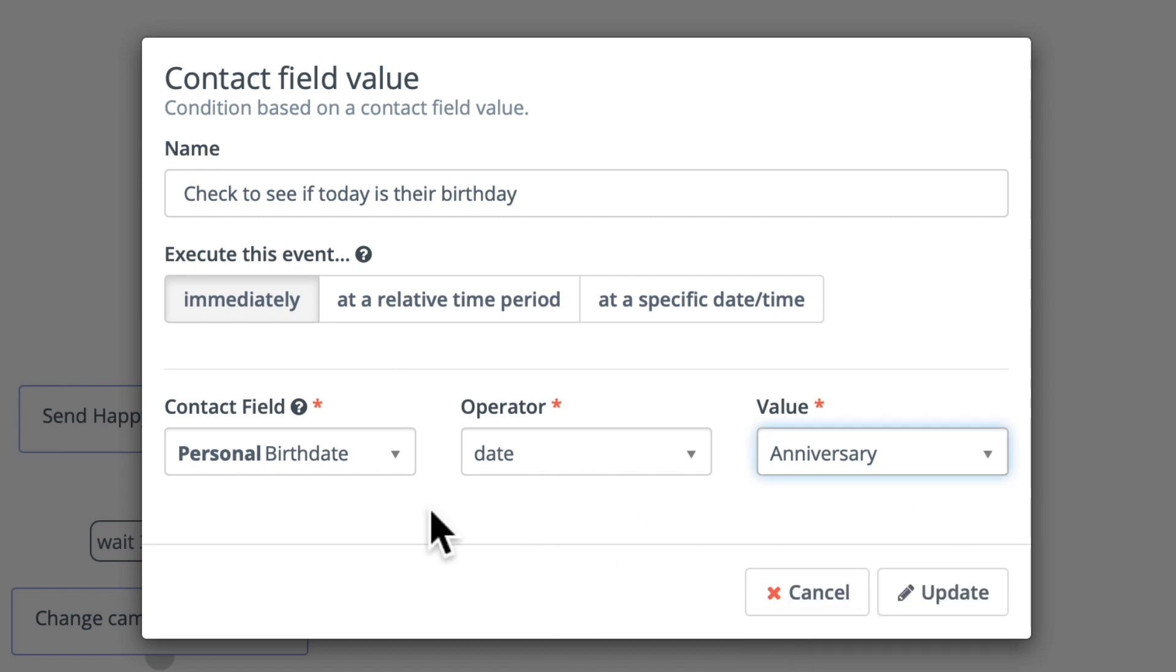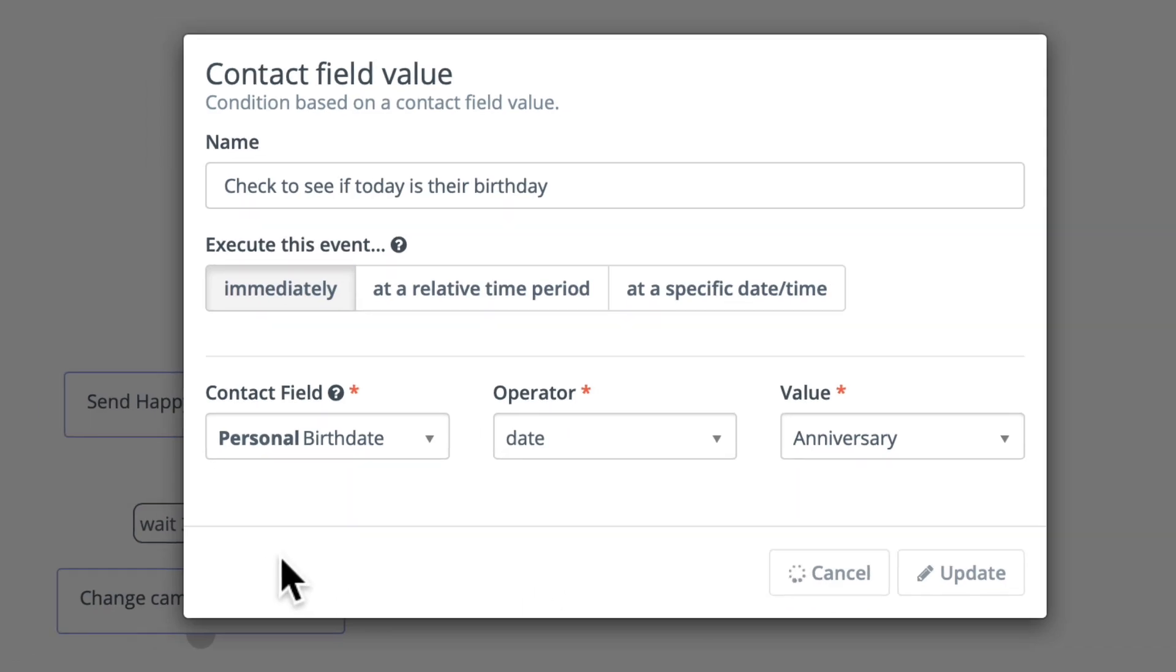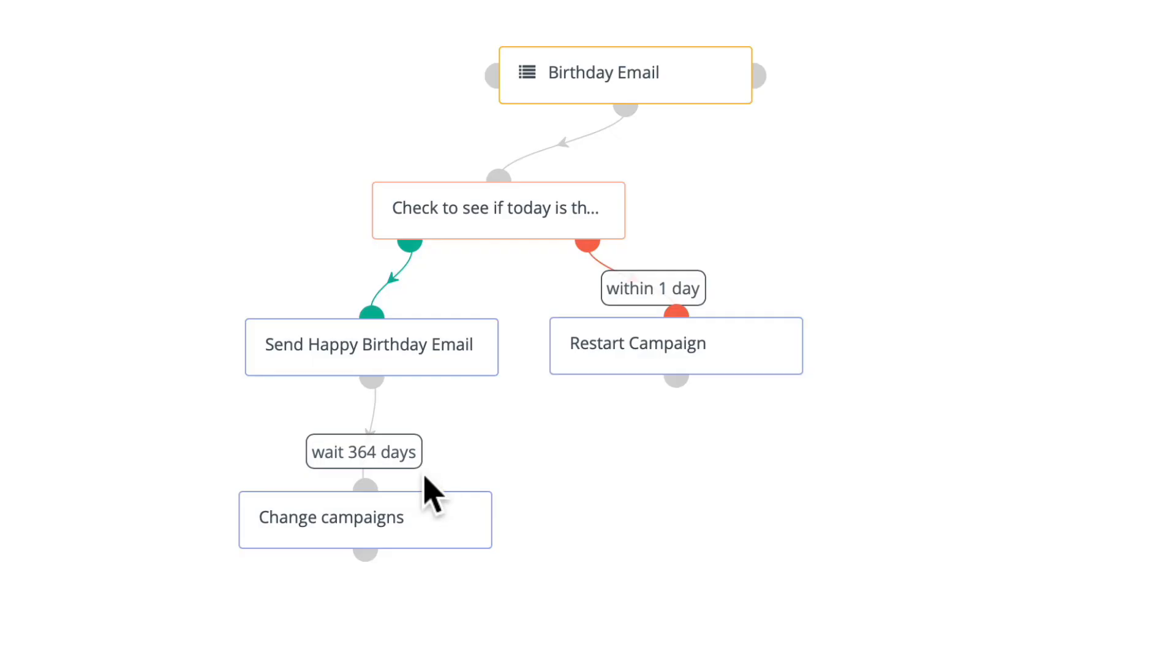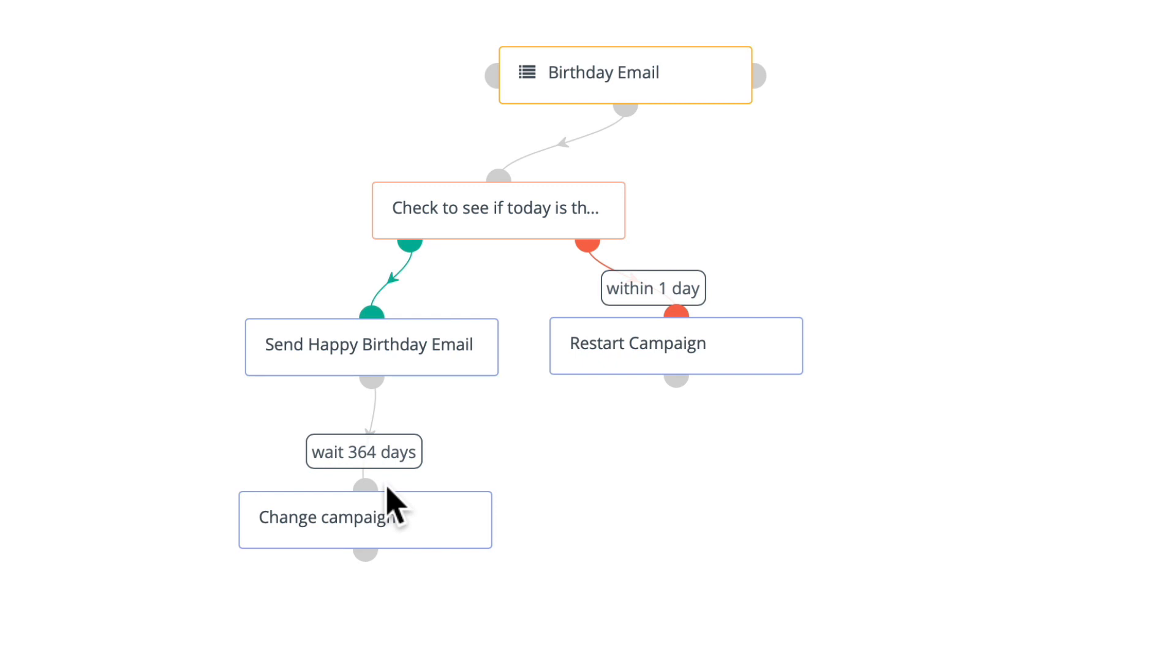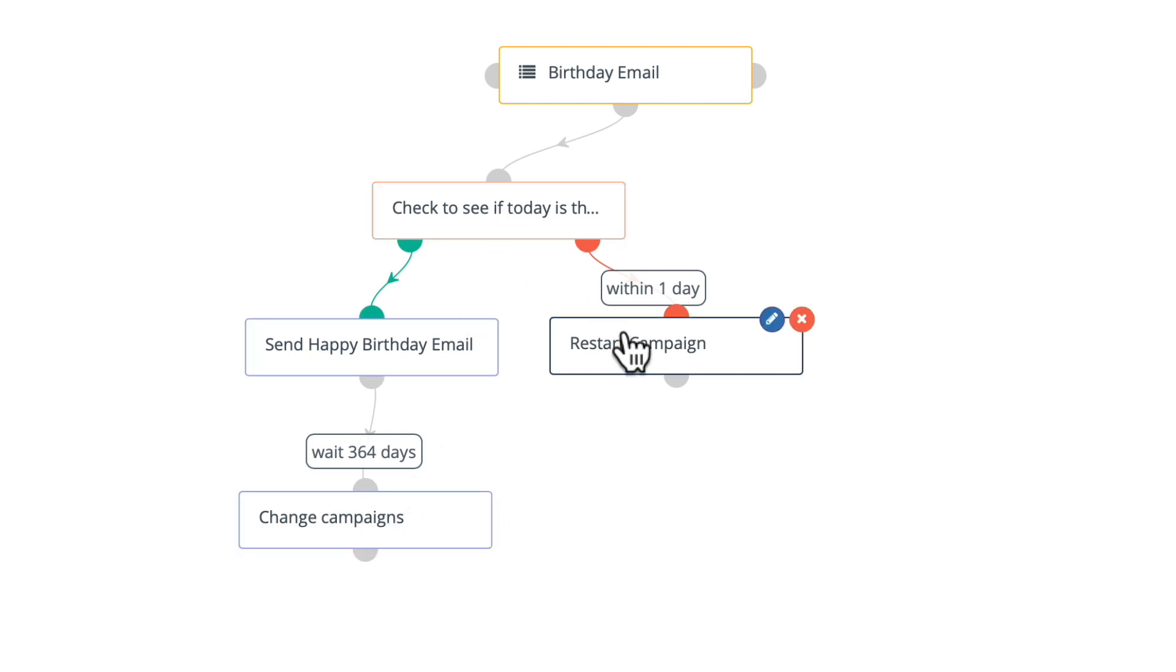And that's the key. The date field must be checked against their anniversary. Well, if it's true send out the birthday email and then wait 364 days to restart them in the campaign. You don't need to check their birth date every day. You know it only comes once a year. If today's not their birthday, well then wait one day and restart the campaign all over again.